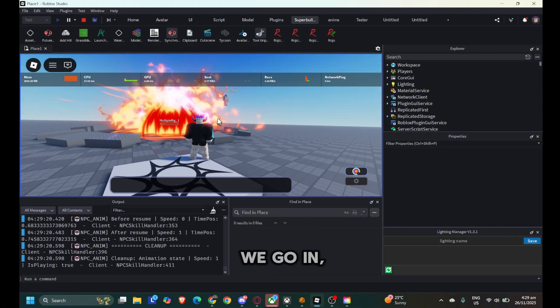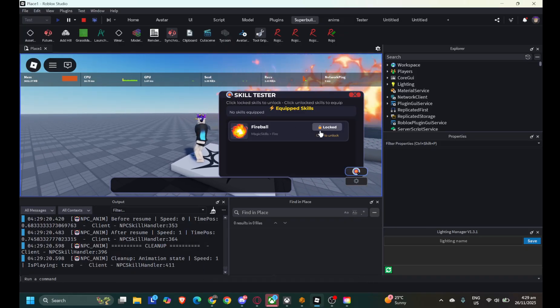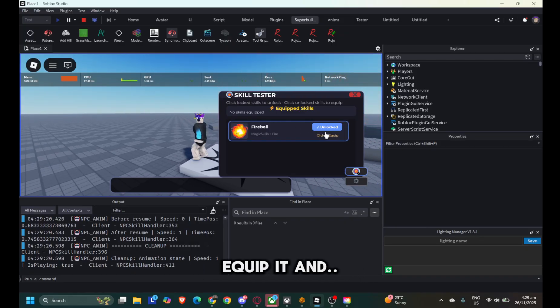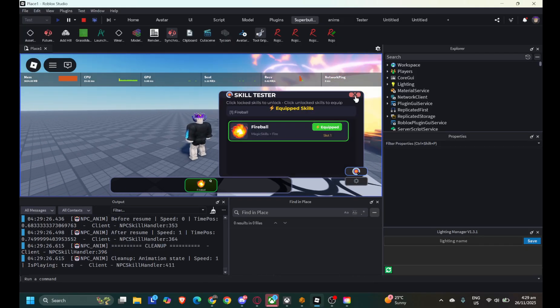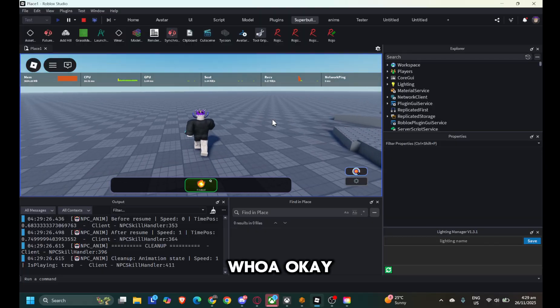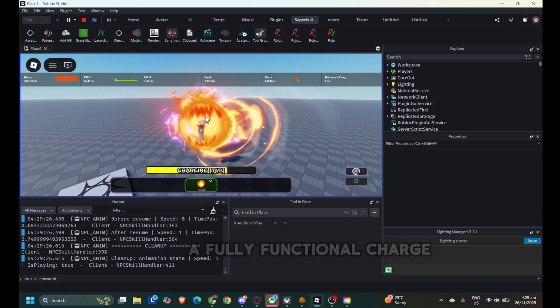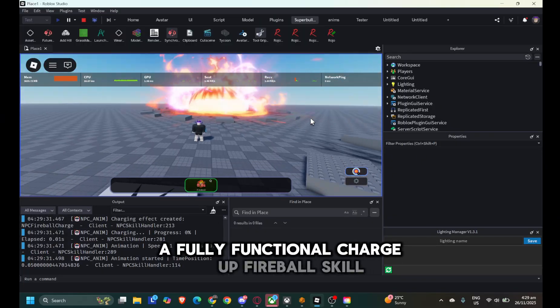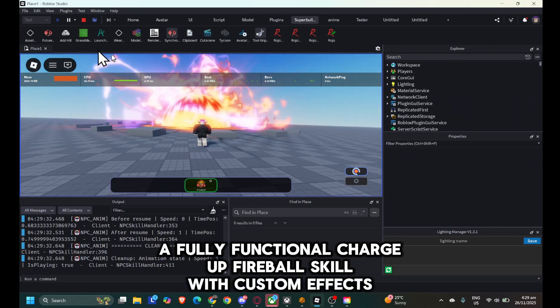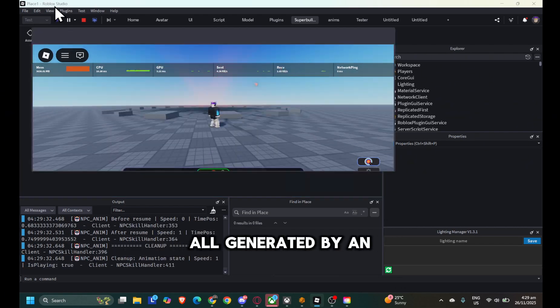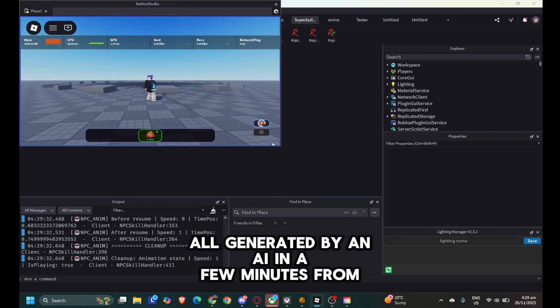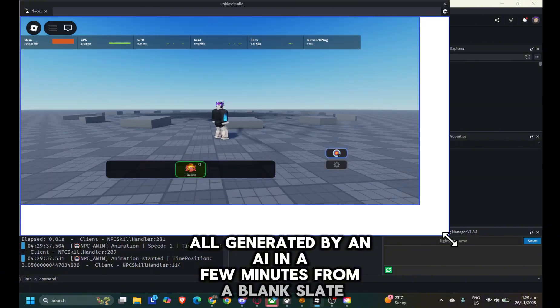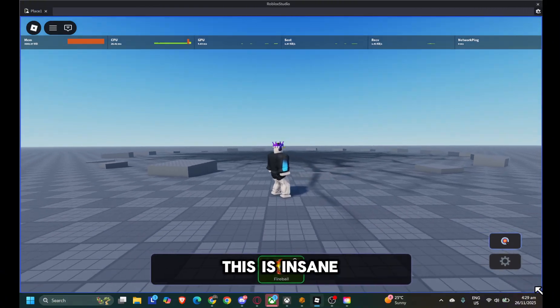We go in, unlock the skill, equip it, and... Whoa! Okay, that is sick. A fully functional charge-up fireball skill with custom effects, all generated by an AI in a few minutes from a blank slate. This is insane.